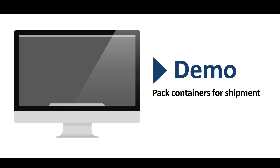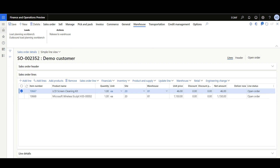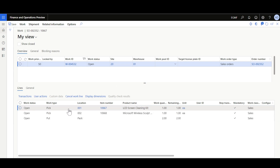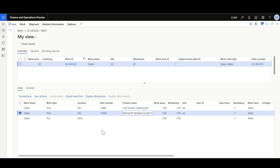Now let's review a quick demo on how to pack a container for a sales order shipment using the packing station functionality. A sales order has been created for two items and released to the warehouse. Let's review the picking work — on the sales order line, clicking Warehouse then Work Details shows a picking work for the two items. The first item should be picked from location 001 and the second item from location 002. Once the picking operation is done, the items should be moved to the packing operation where the packing process will start.